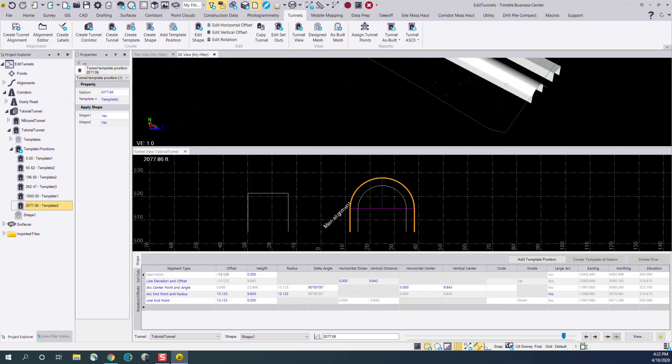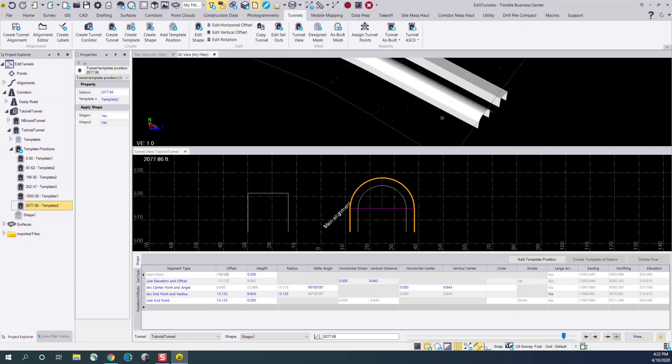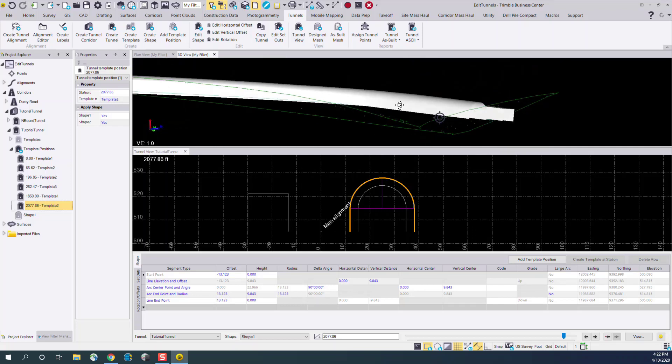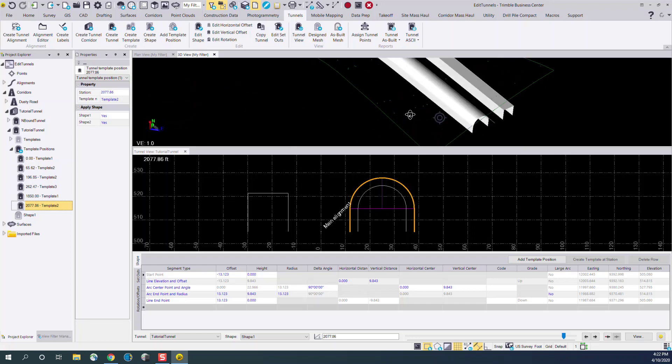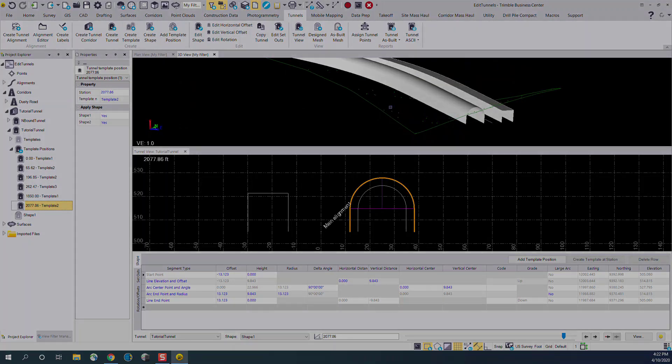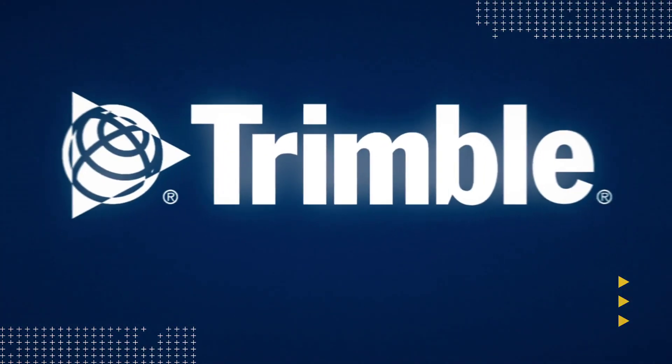This concludes the demonstration on the new and improved tunnel view in Trimble Business Center version 5.3.